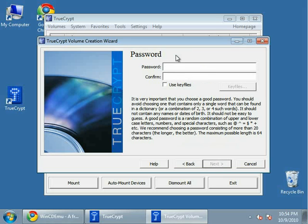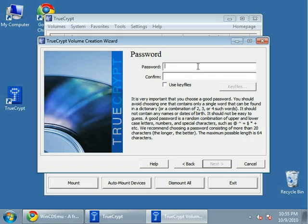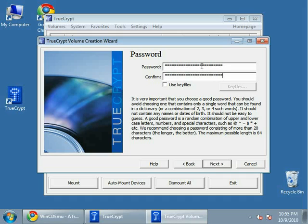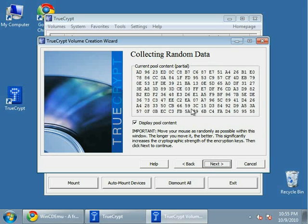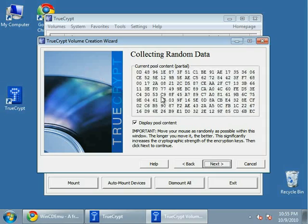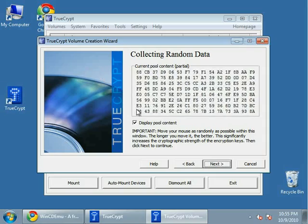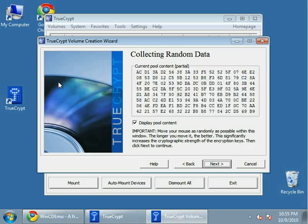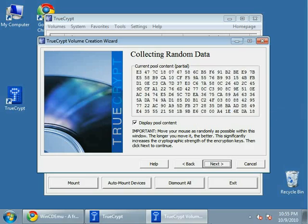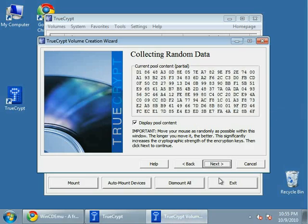Now you need to choose a password. TrueCrypt recommends a password of more than 20 characters. If you use a shorter one, it's going to be less secure, and TrueCrypt will give you a warning. So choose a password. If you've typed the password correctly twice, you'll have the option to click next. And basically you move your mouse around randomly for a little while, and then when you're finished, click next.